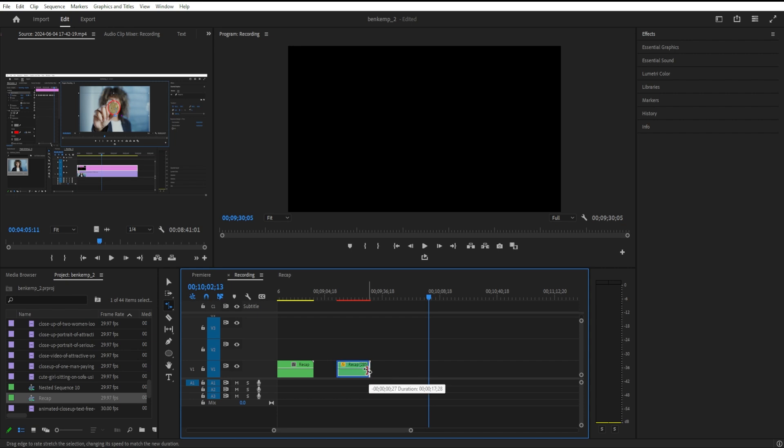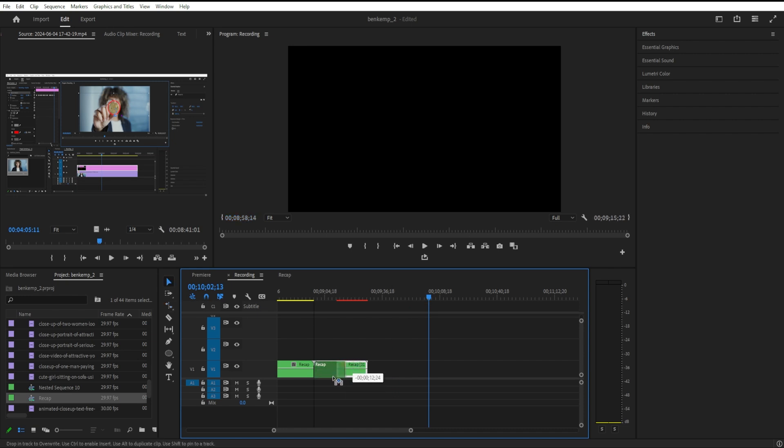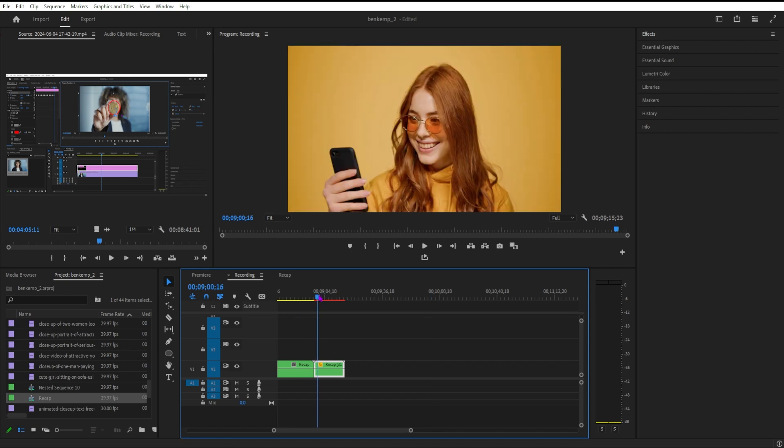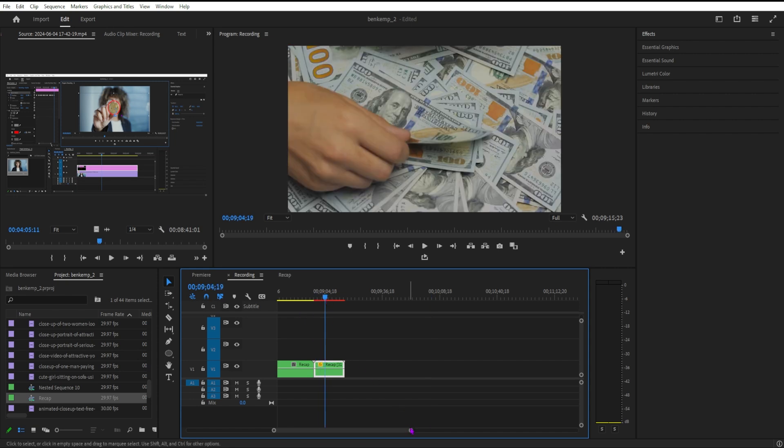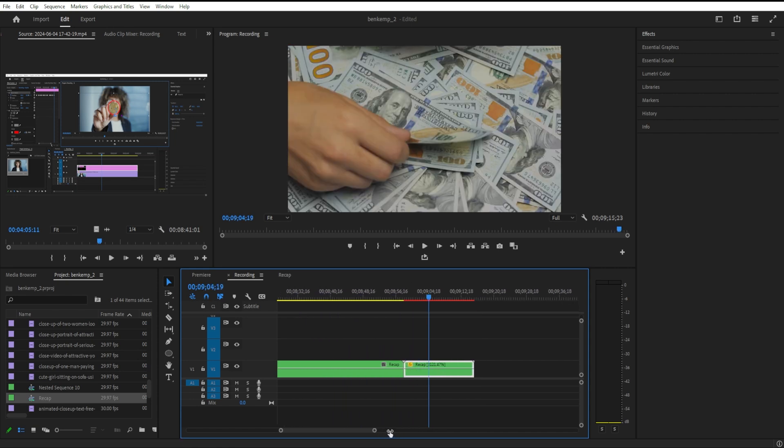But the benefit of doing it with the rate stretch method is, let's say you're working with music on your timeline, you can make it just as long as you need it to be. So maybe you need it to fill up right to a certain point of the beat—you can do that with this rate stretch tool.